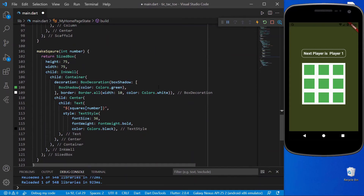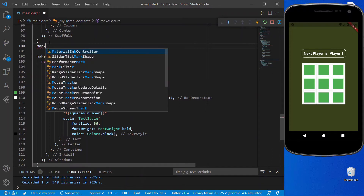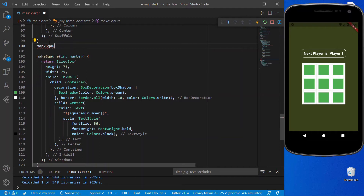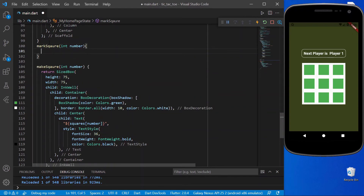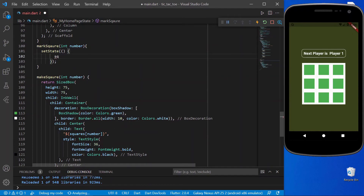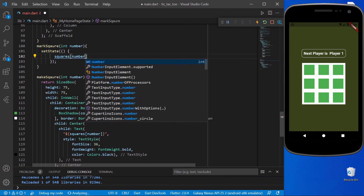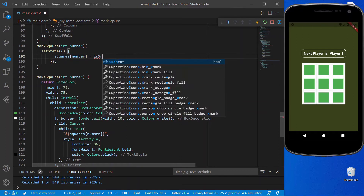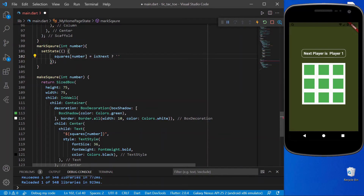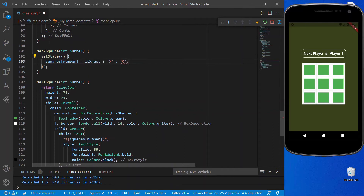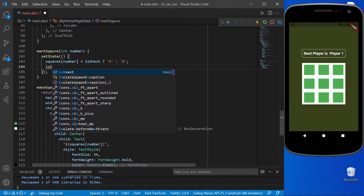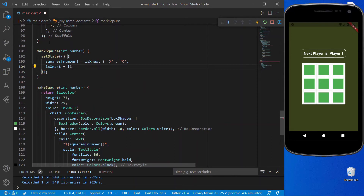Now we need to mark a square whenever a user clicks. We create a function called markSquare, which receives the square's index. Inside a setState call, squares[number] is set to 'X' if isNext is true, otherwise 'O'. After marking, we complement the isNext variable so the turn alternates between players.